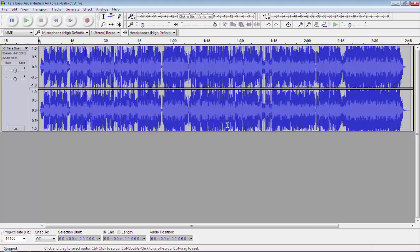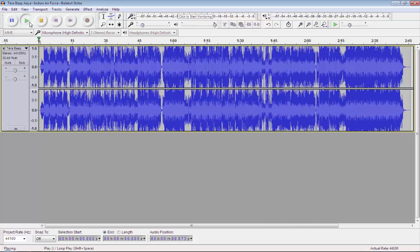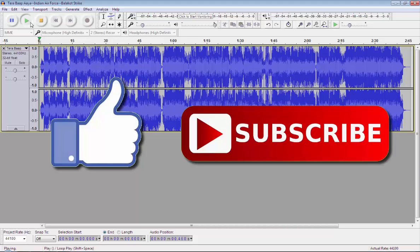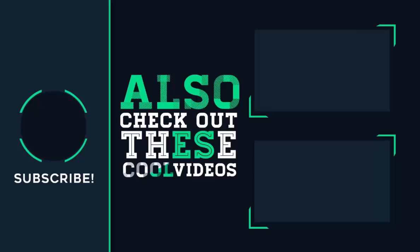So guys, this is how you can import MP4 files in Audacity application. So that's it guys for this video. If you like this video, then do hit the like button down below and if you haven't subscribed to our channel yet, then do hit the subscribe button down below. That's it for this video and I'll see you on my next one.